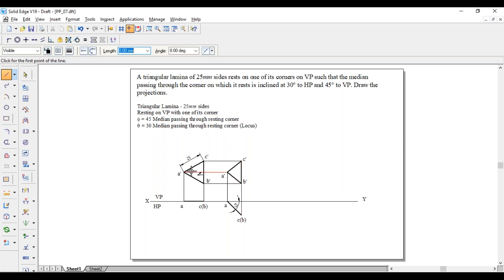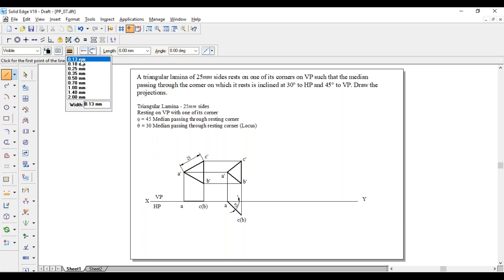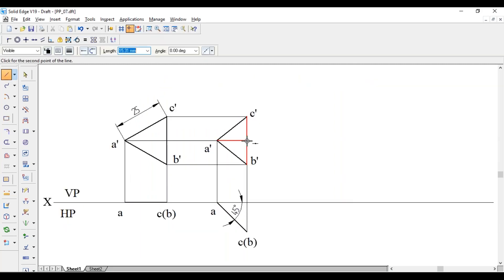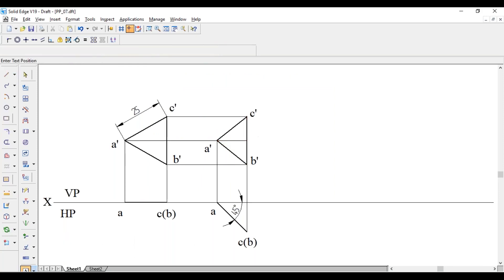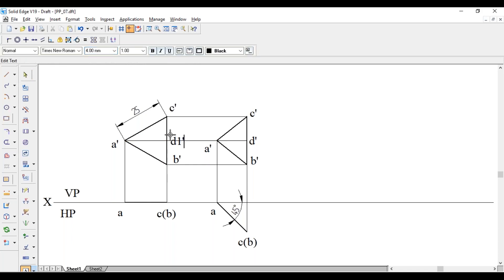The median passing through the resting corner A-dash is shown here. The length of the median has not changed, so since the 45-degree condition is already satisfied without a locus, I have not written locus for phi. Now for the third position, I draw a median from A-dash to the midpoint of C-dash B-dash, naming it D-dash. So A-dash D-dash is the median for the second position, and A-dash D1-dash is the median for the first position.